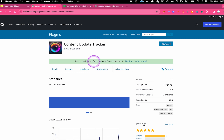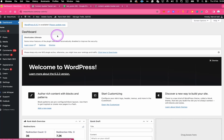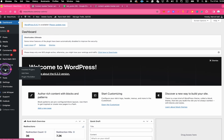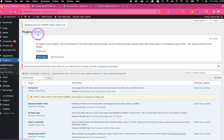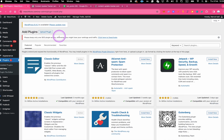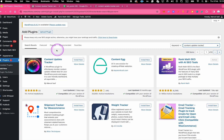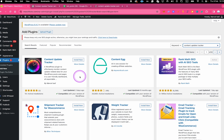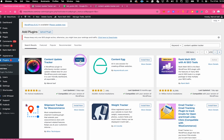You can find the plugin in the official WordPress plugin repository, or you can also find it by clicking on Plugins here in your WordPress dashboard, and then on top click on Add New. In the search field on the right side, simply search for Content Update Tracker. You should then be able to find the free Content Update Tracker plugin right here by Marcel. To install it, simply click on Install Now.